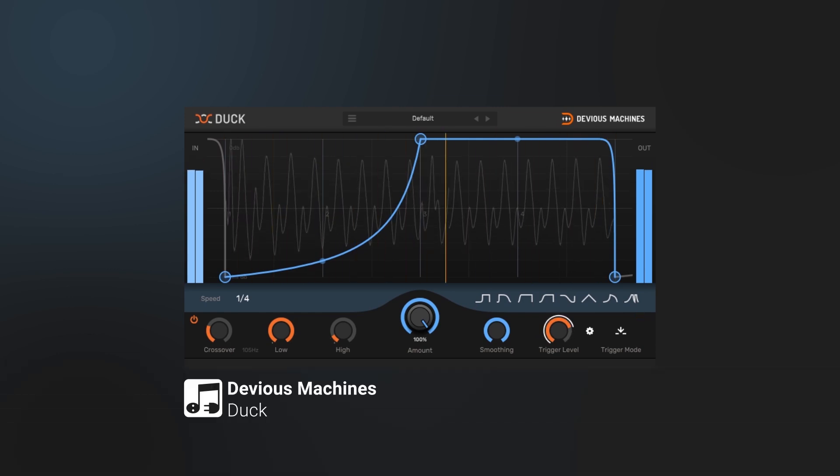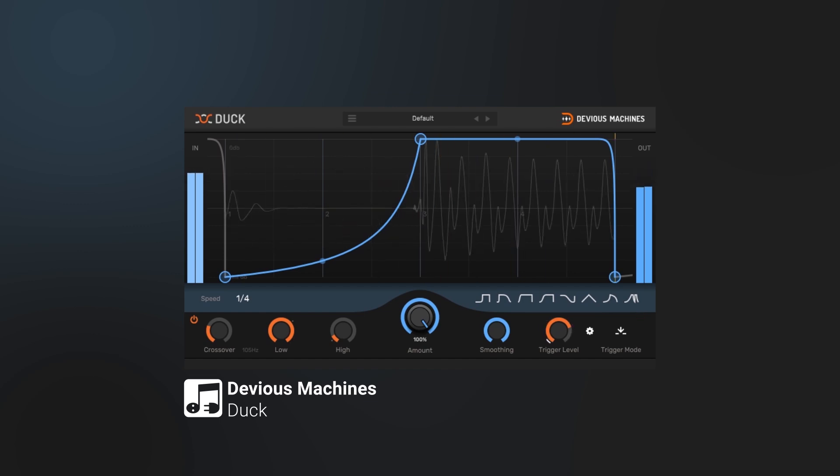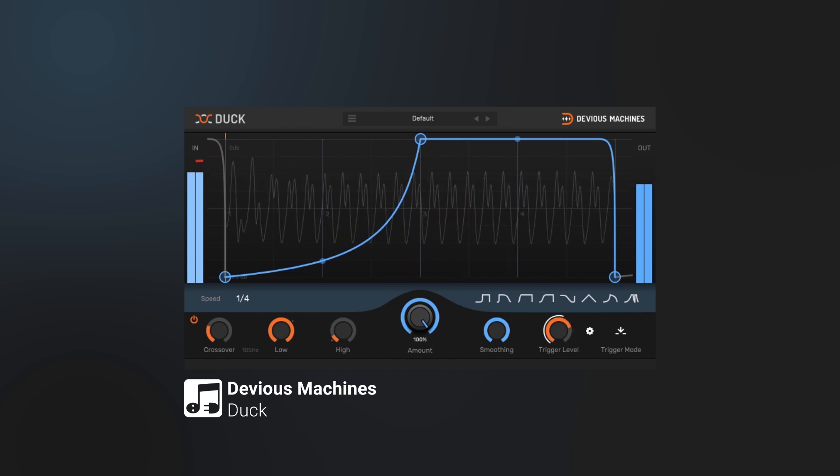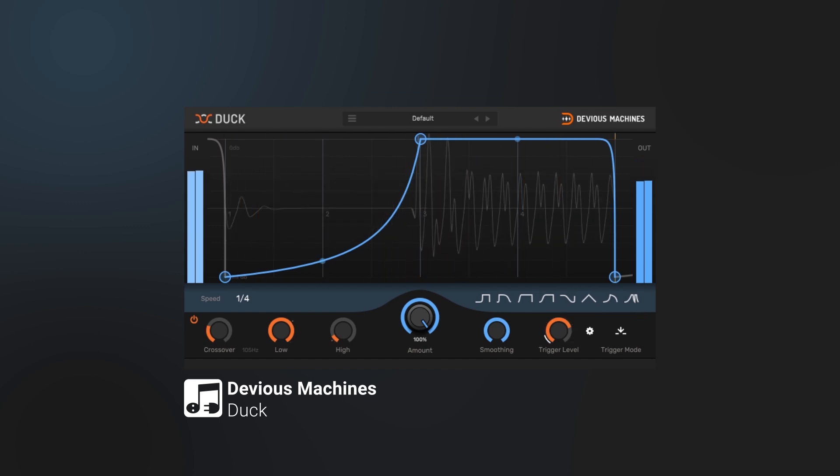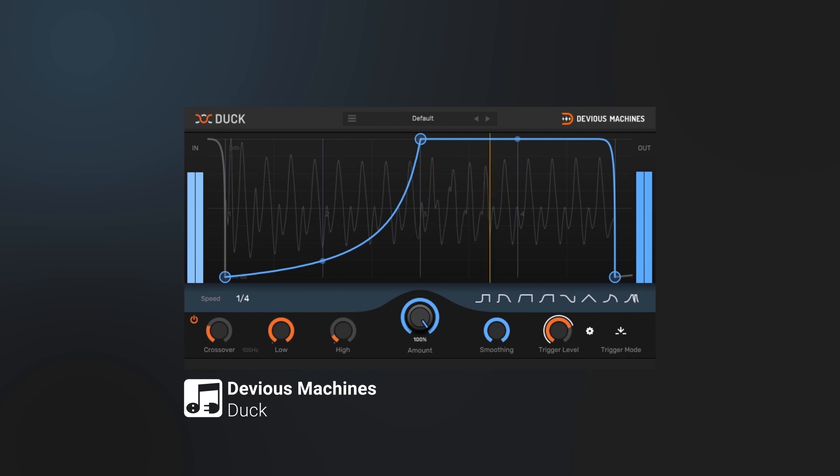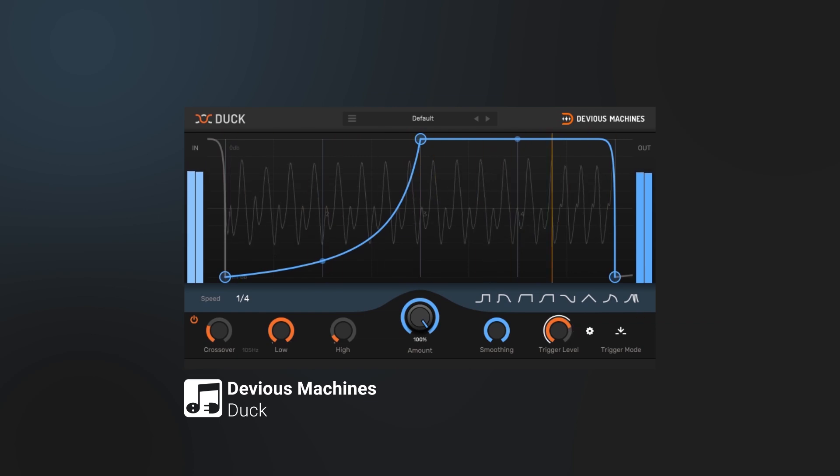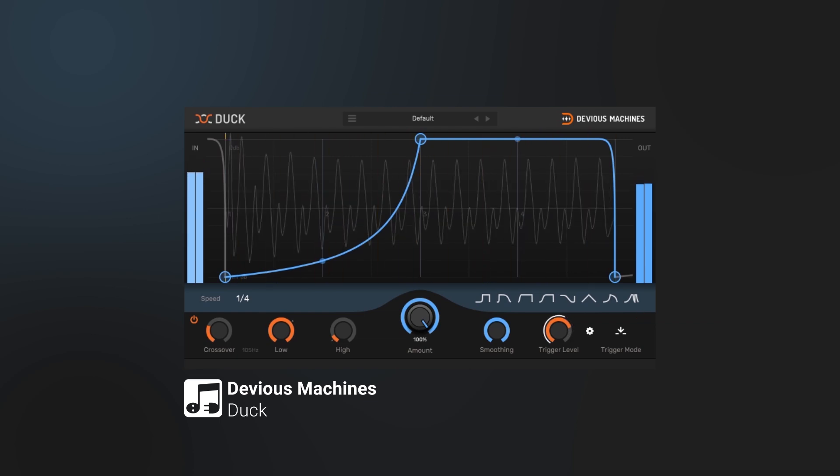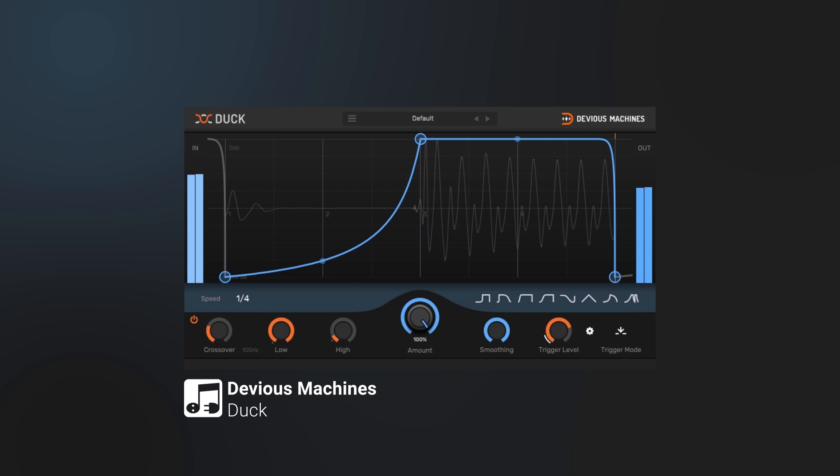Hey what's up everybody, Joshua Casper back at you with Plugin Boutique. Today I'm going to show you how to use Duck by Devious Machines to get some seriously good sidechaining happening. Duck comes with a number of incredible features that make sidechaining not only easy but very powerful.